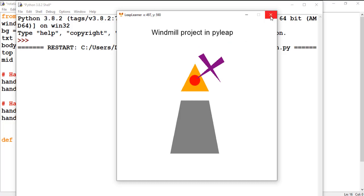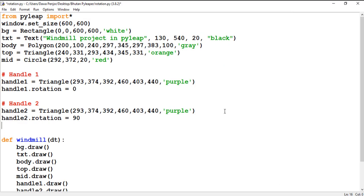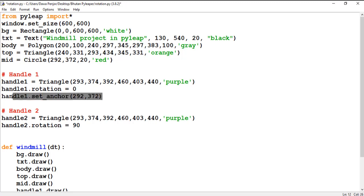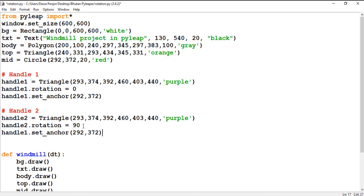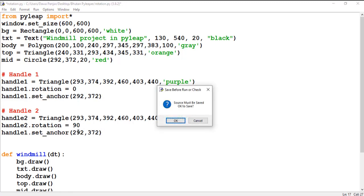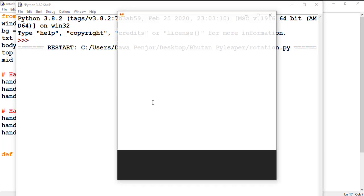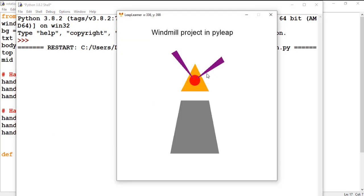I want my handle to appear in a specific position, so I need to set an anchor point — the rotation will happen based on that anchor point. I'll call handle_one.set_anchor and give it the center of the circle as the anchor, since I want my handle to rotate around the center of the circle. I'll copy the same for handle two, then run it.